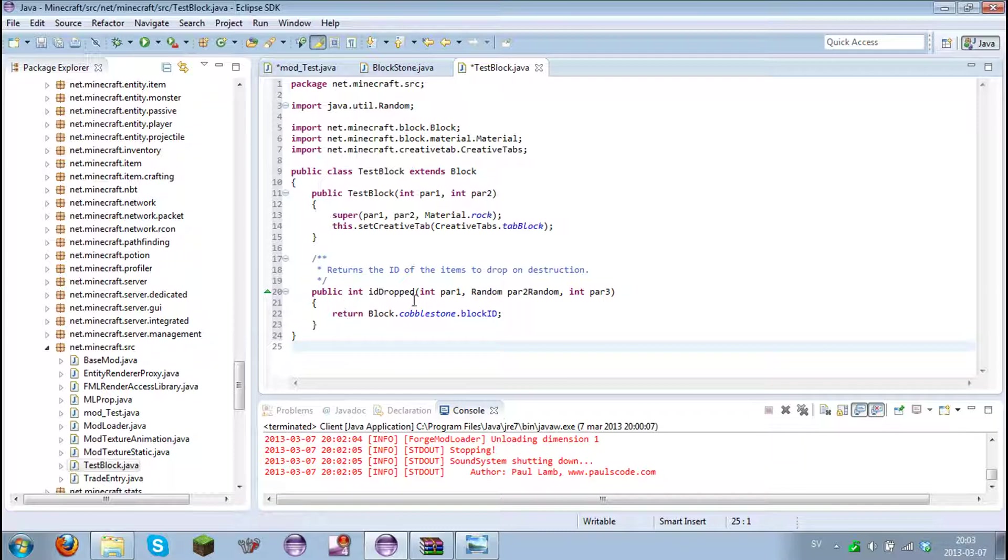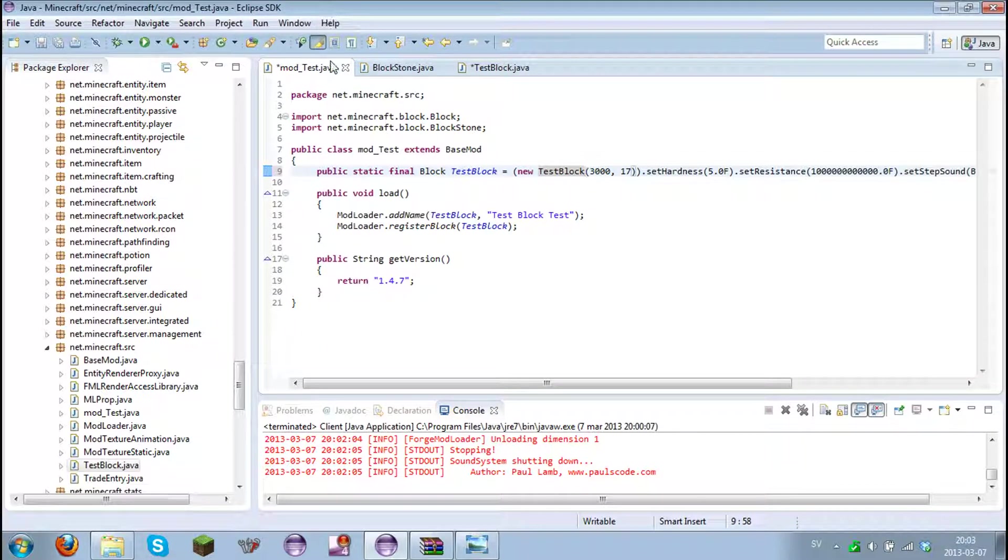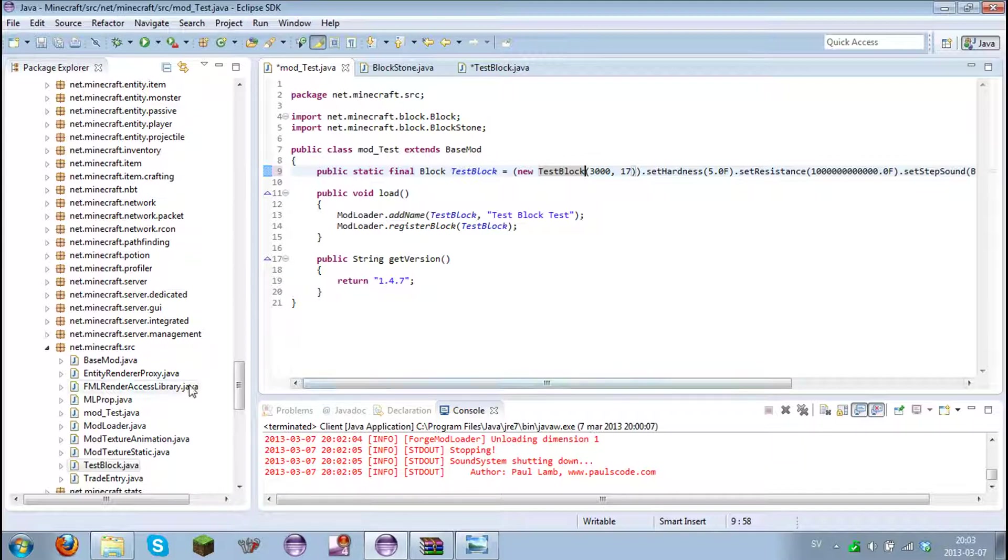So now it's return, it returns cobblestone. And I want to return like an item or something. So let's... an item, that's a good idea. Let's make a new item.